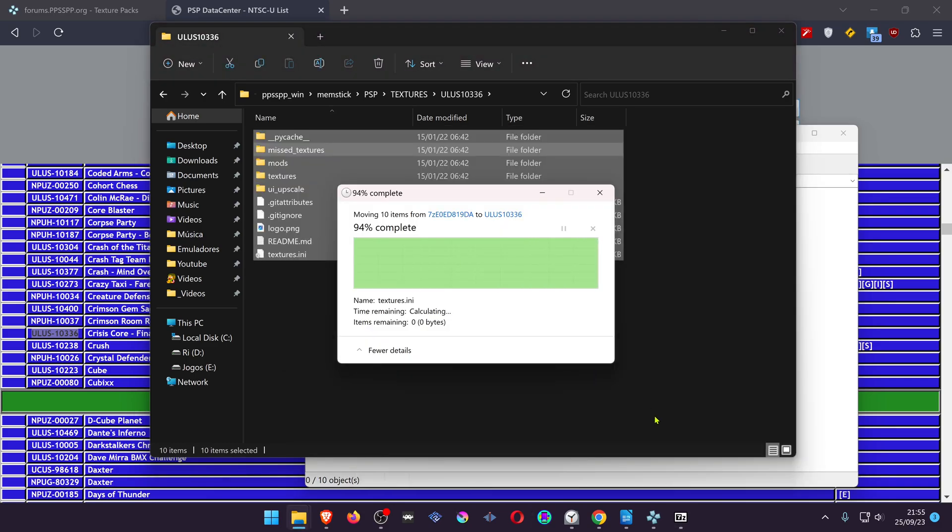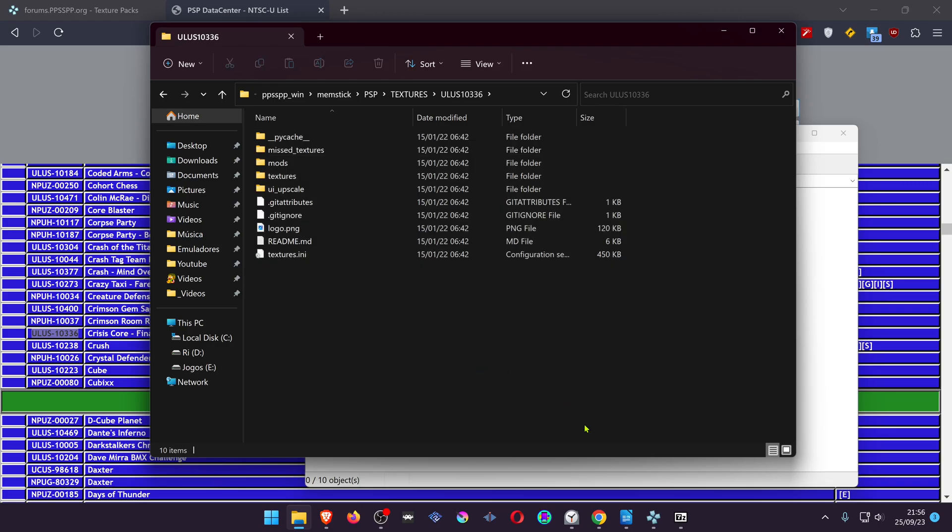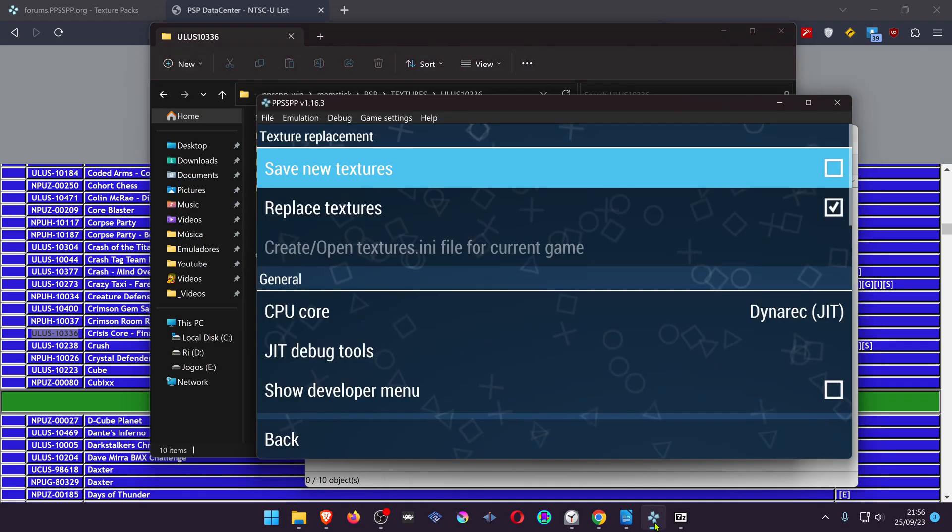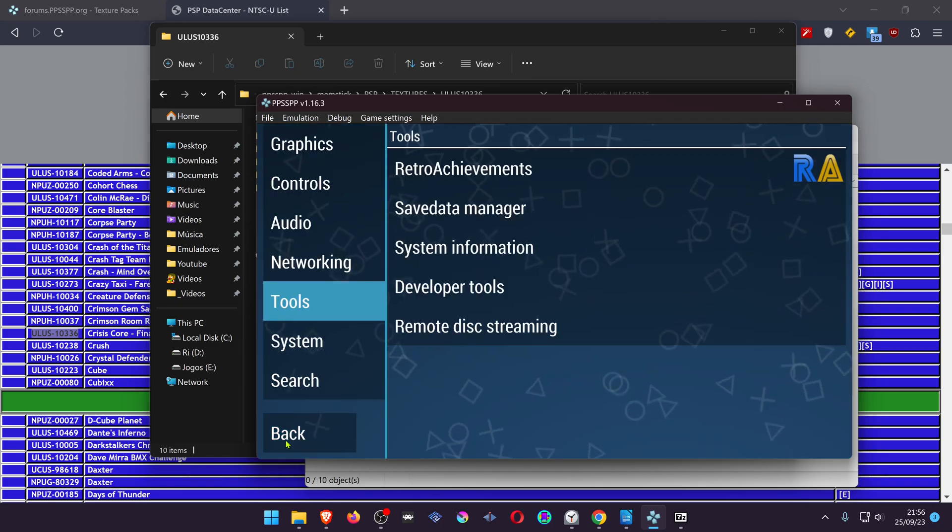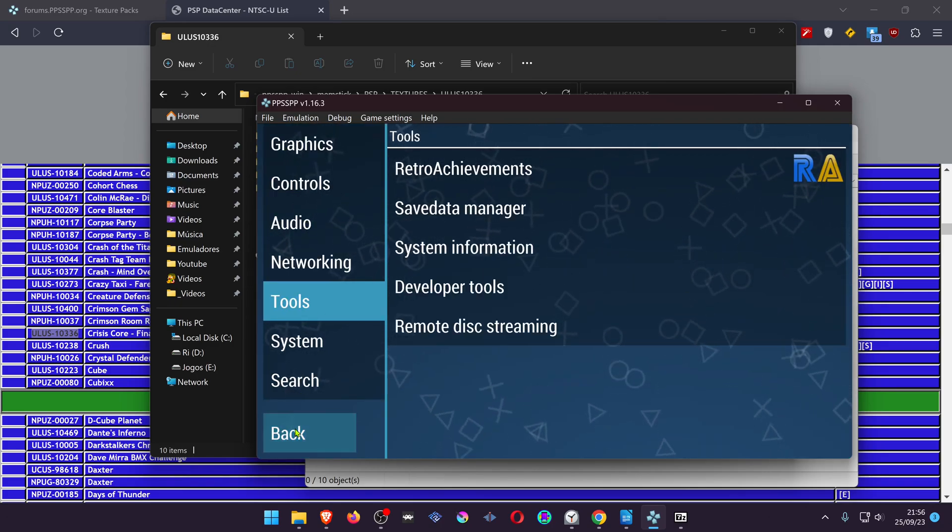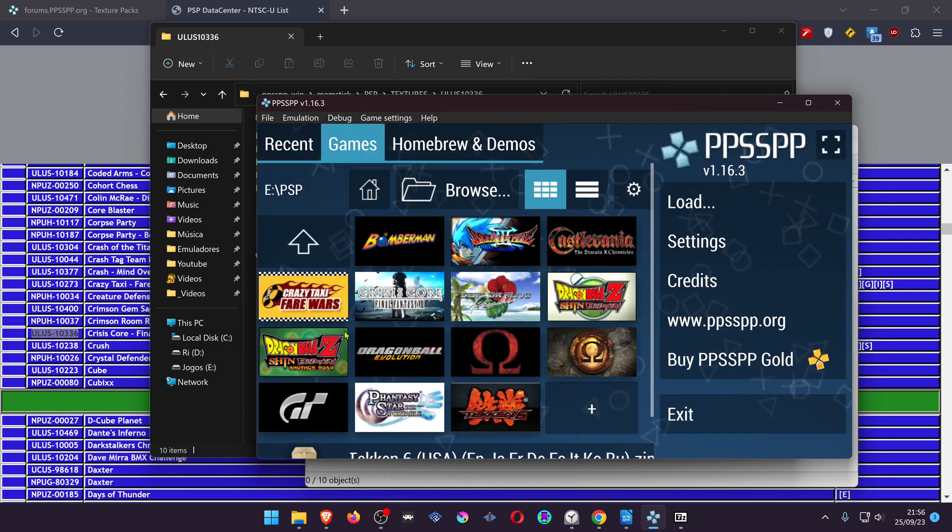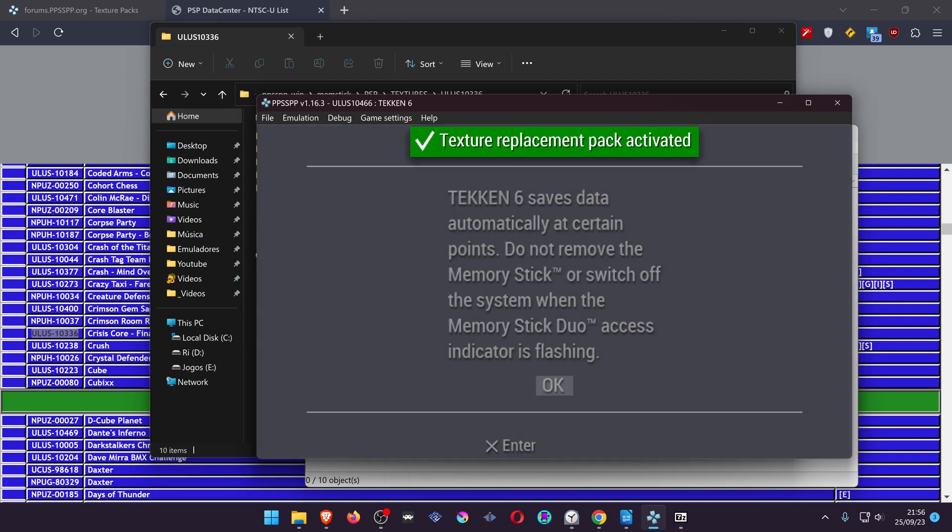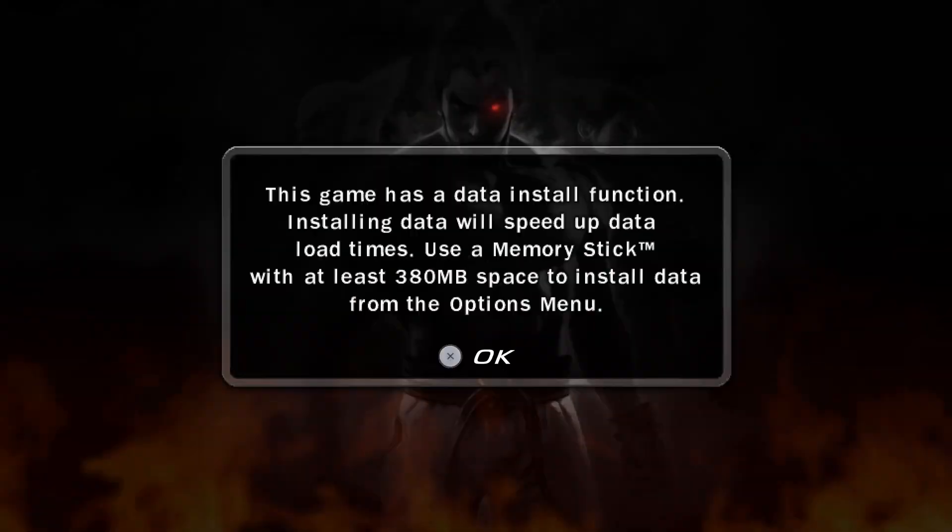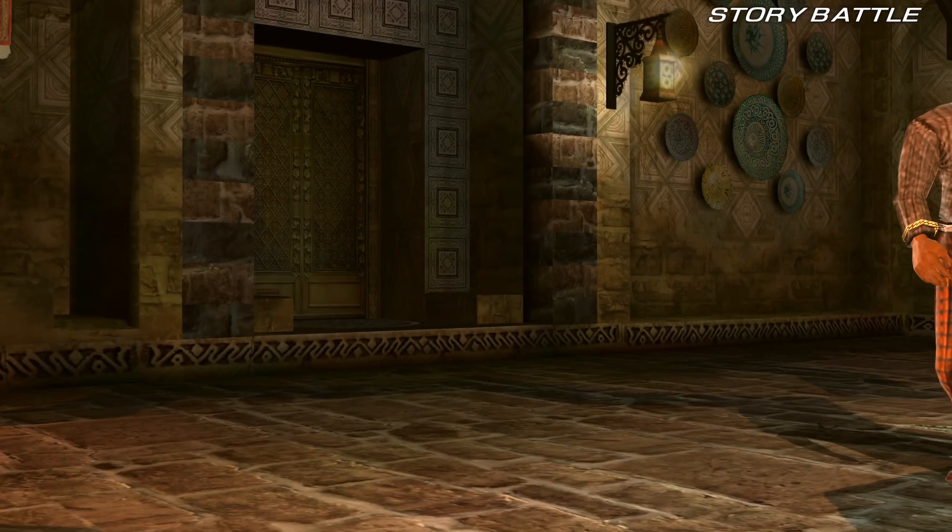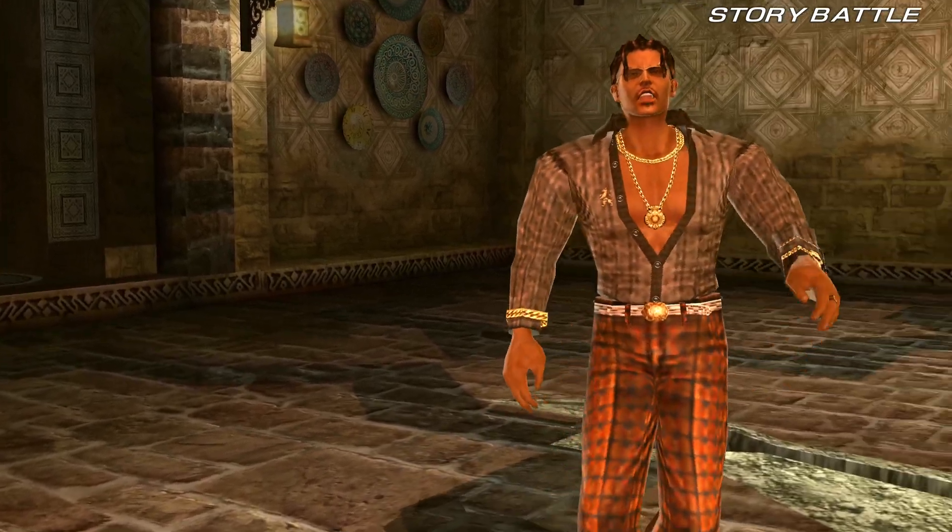Now I'm going to load the game and see if the new textures are working correctly. When you load the game you should see a notification that the textures have been loaded. So that's it for this video, thank you for watching and happy gaming!